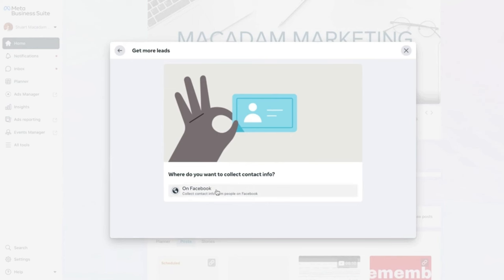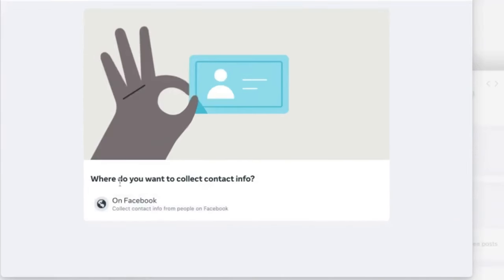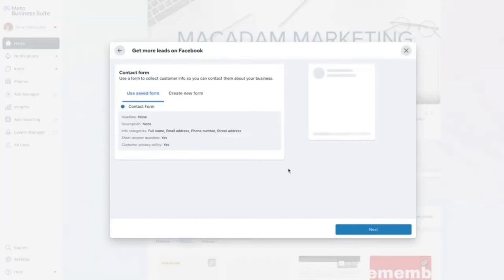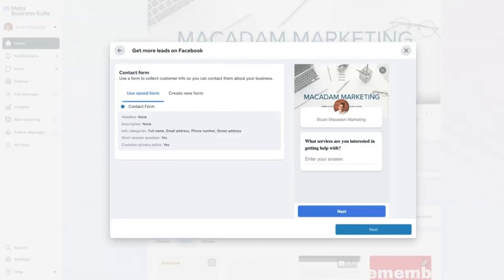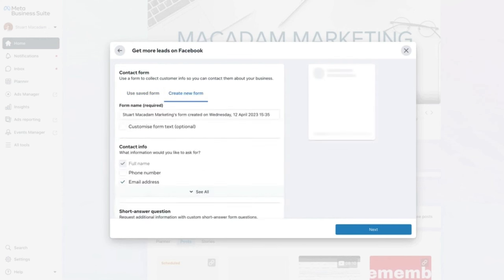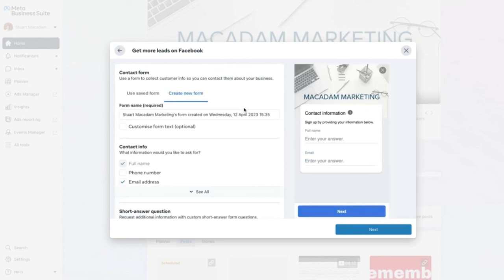Select 'On Facebook' for collecting information. A contact form option appears — hover over 'Create New Form' to create a form to collect information from potential customers. Give the form an appropriate name so it is easy to identify.